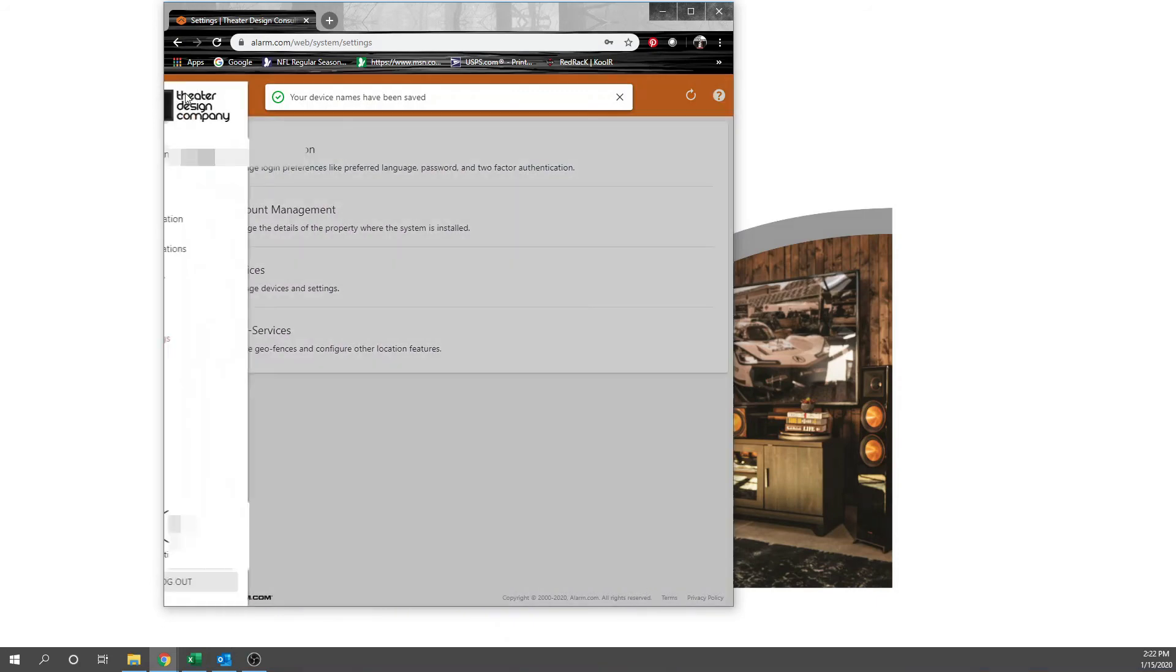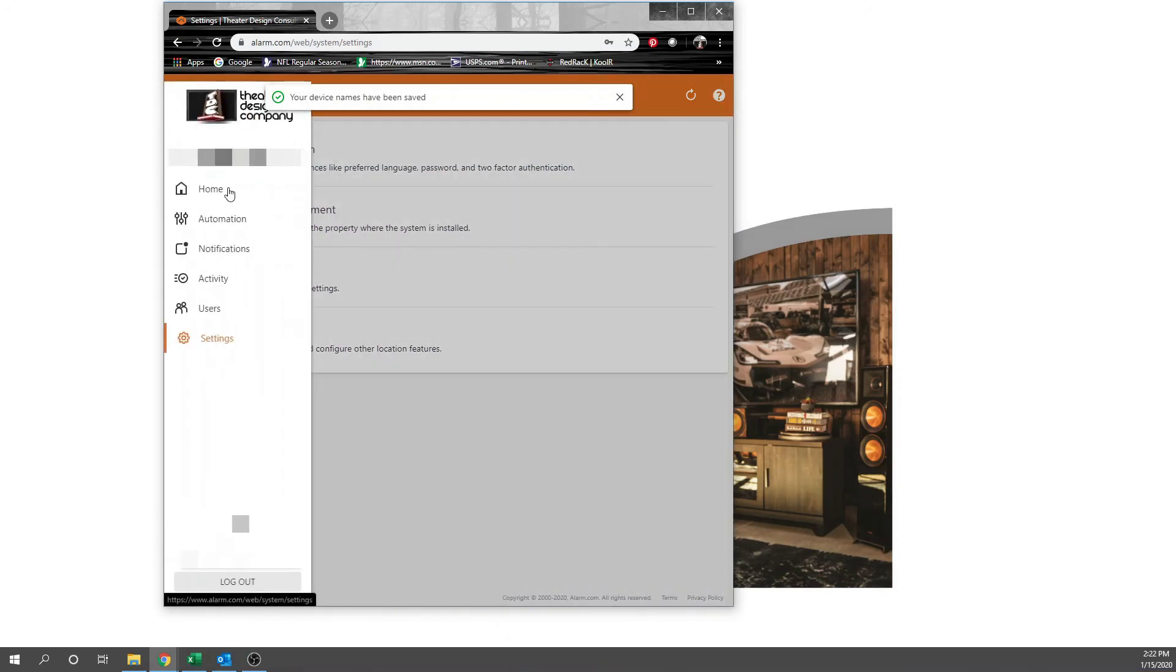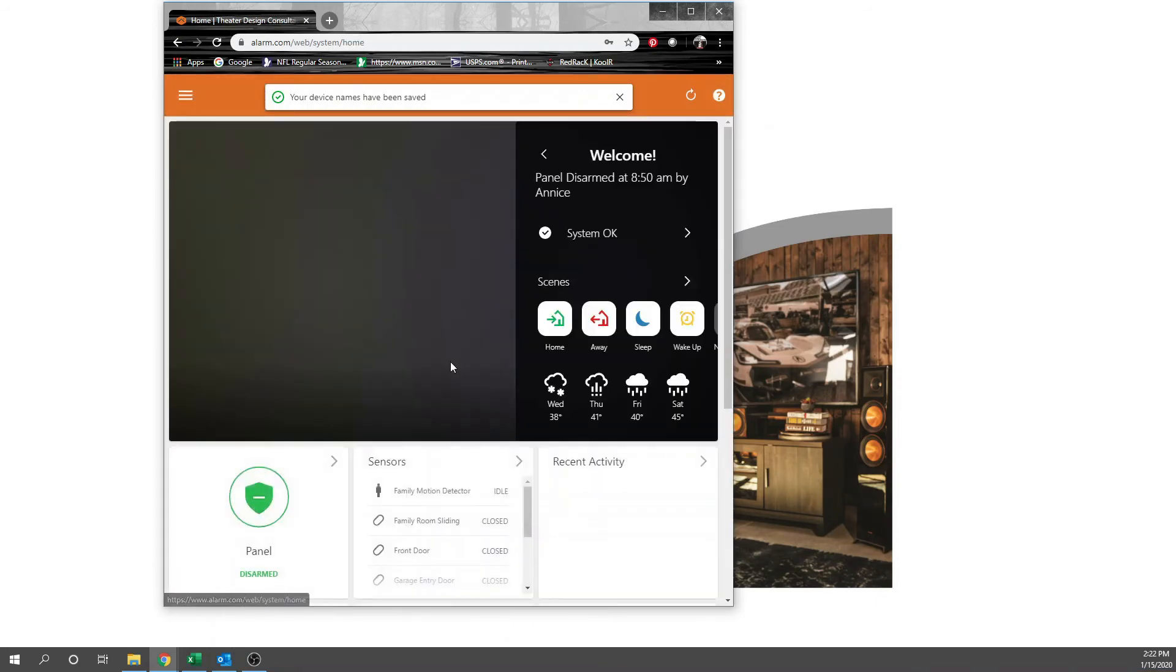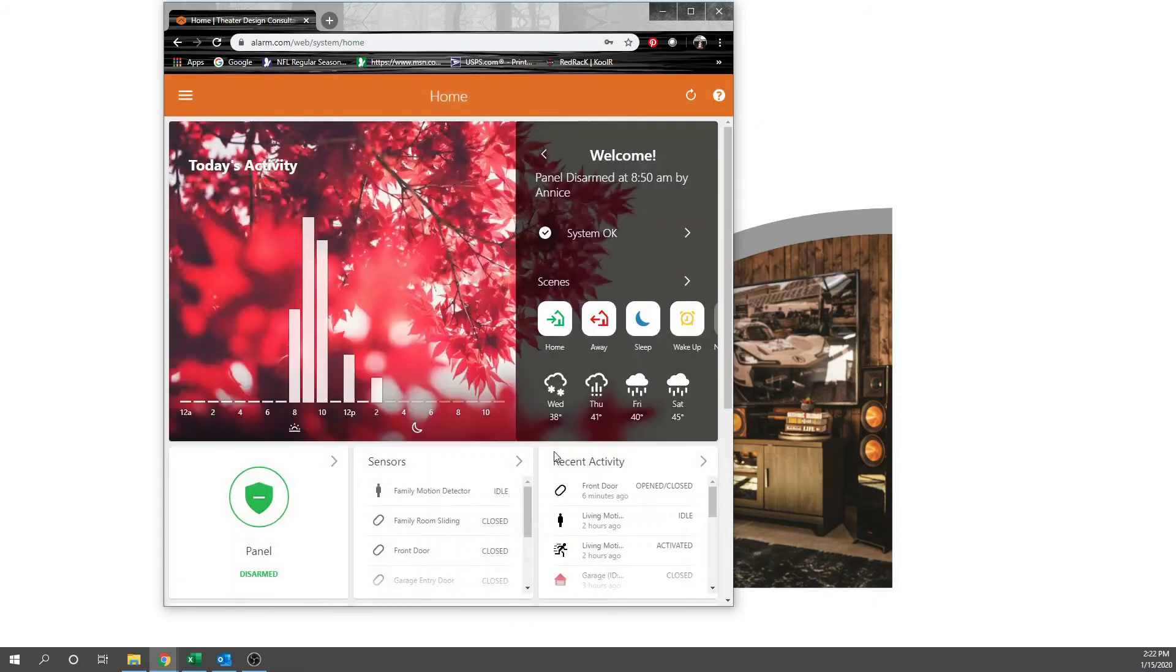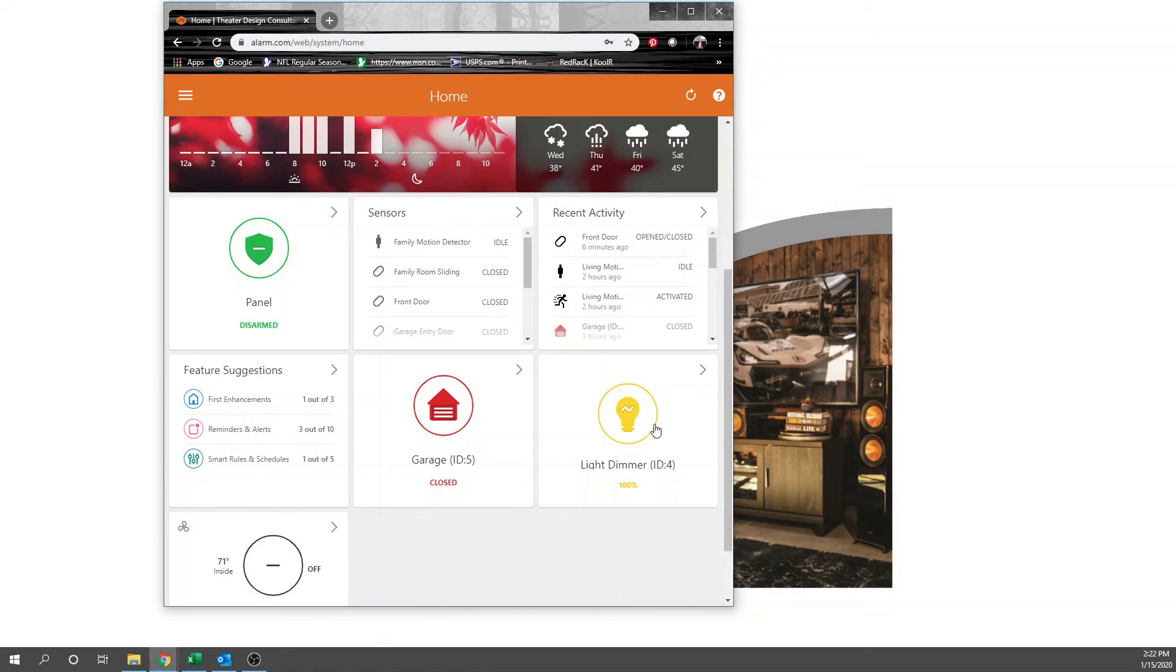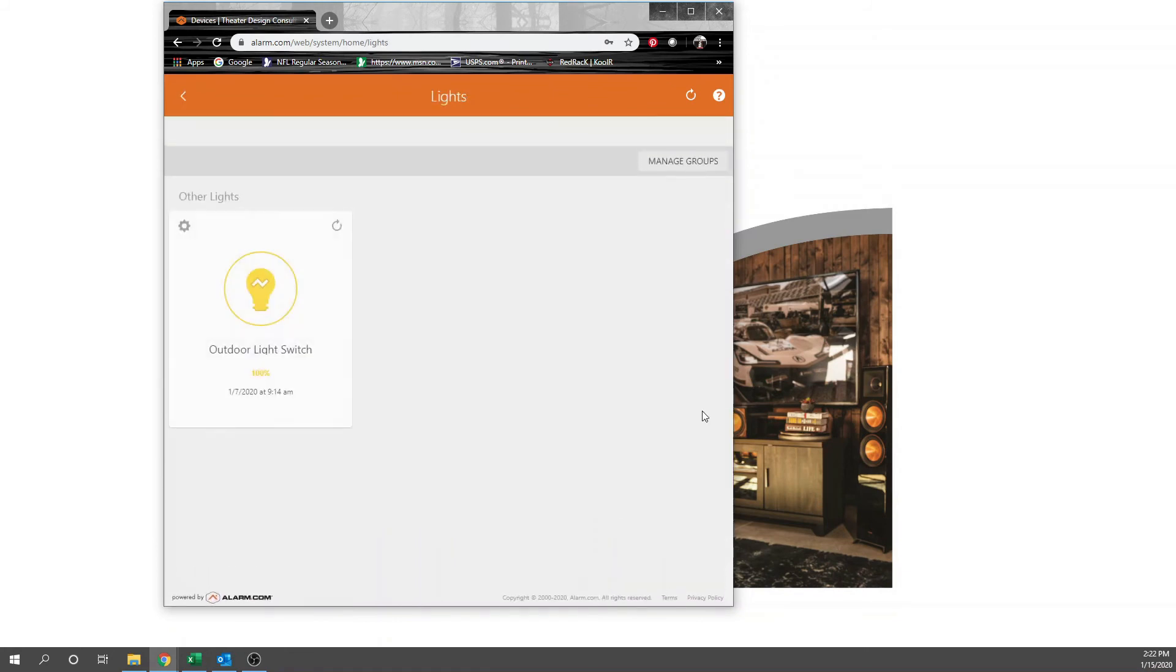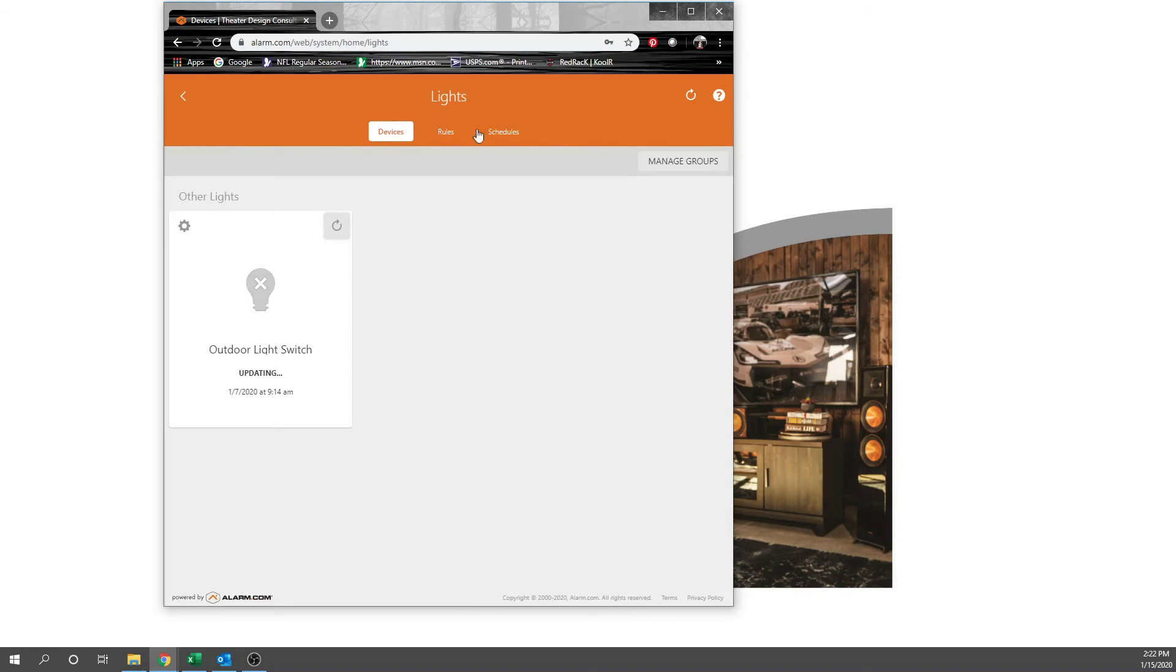Go back to our home page. And now we have our light dimmer. This will change as we set up our schedule. It's set on outdoor light switch. It's updating. This is real time, so this is on a house that's a good hour and a half from my residence right now.